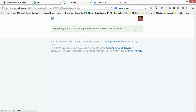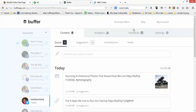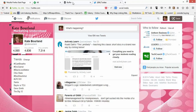You can also sign in with Facebook or LinkedIn if you choose. I do want to note that it will automatically log you into whatever social profile is already open, so since I'm logged into my Twitter account, it automatically logged me into the Buffer account associated with that particular Twitter account.